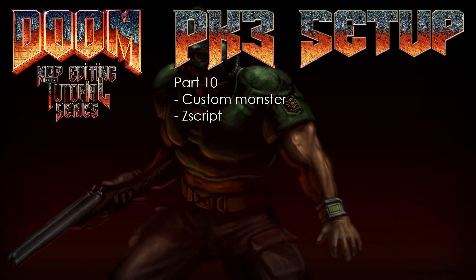Welcome back Doomfans, LazyGamer here. This time we are going to add a custom monster, in my case a female scientist zombie.